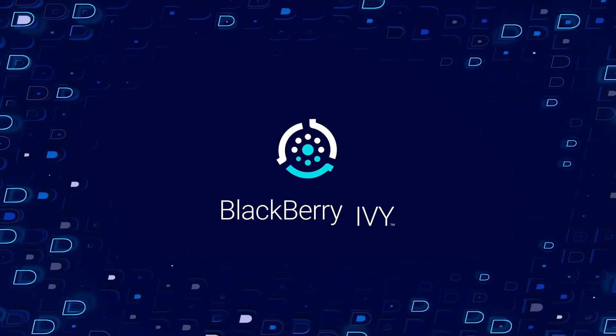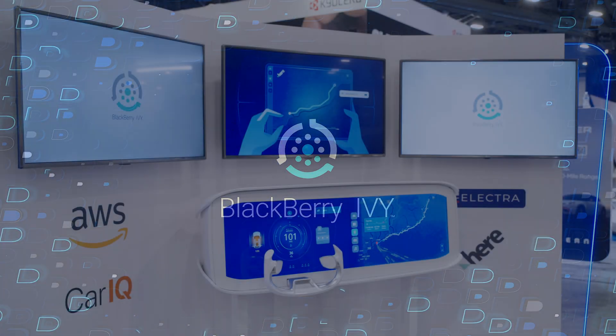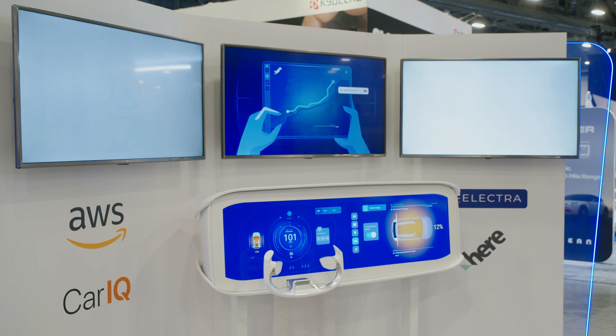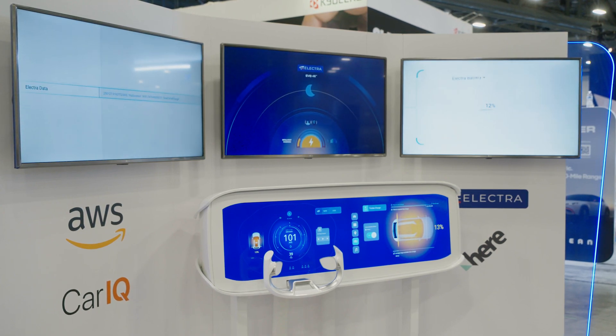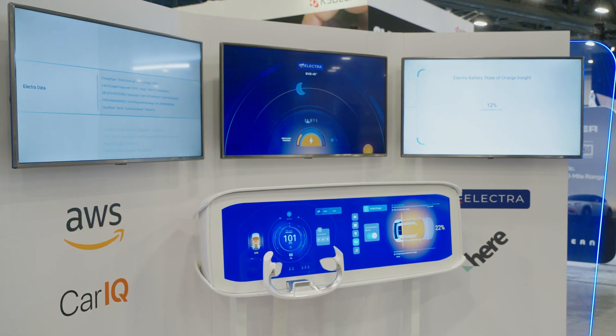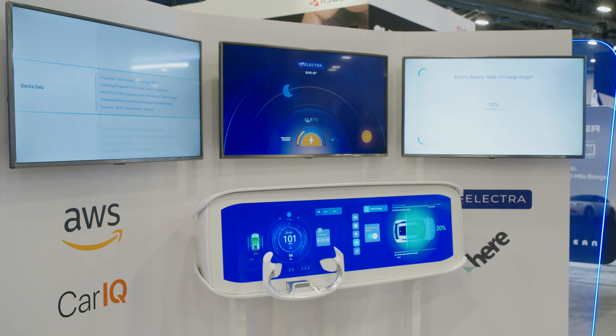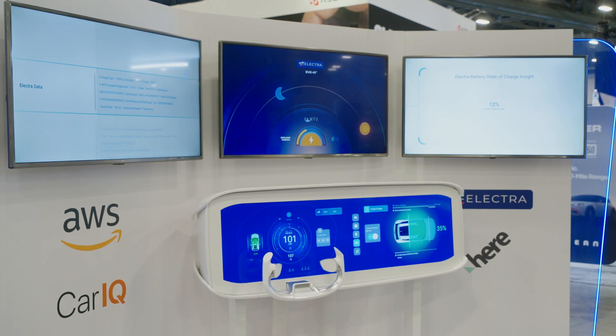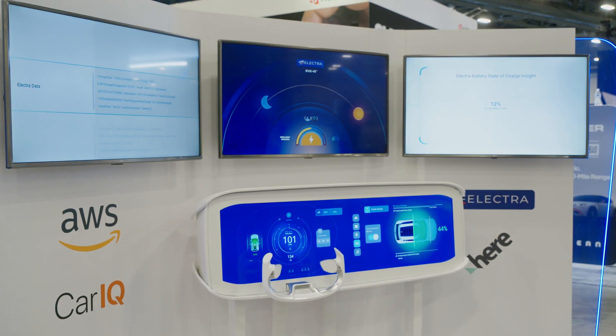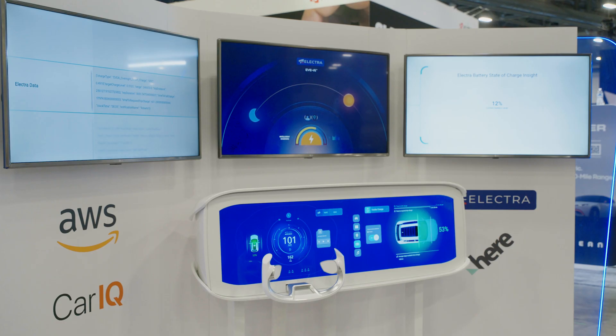The demo you're about to see shows the power of BlackBerry Ivy using an example use case built with real data from a car journey. We have built the demo on automotive grade hardware running QNX, Linux OS and Android running in a QNX hypervisor.